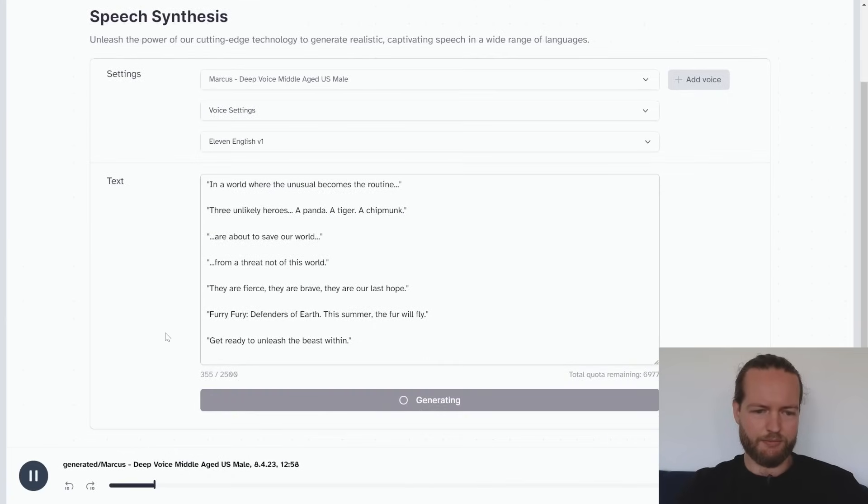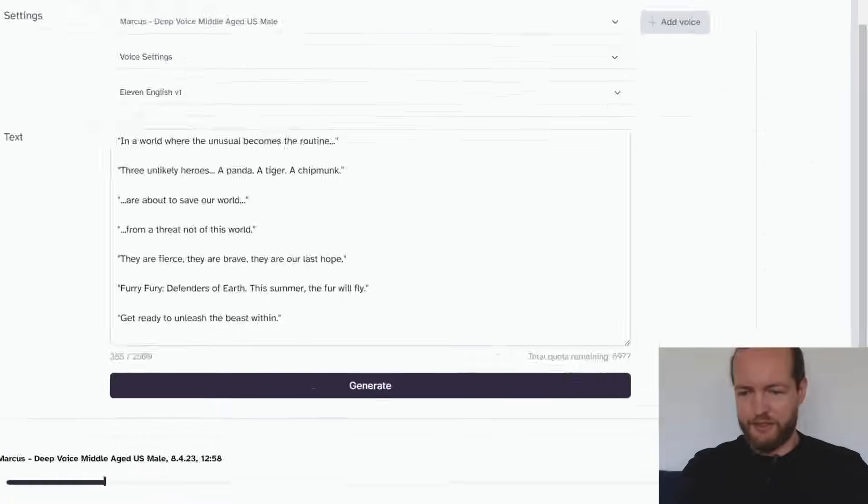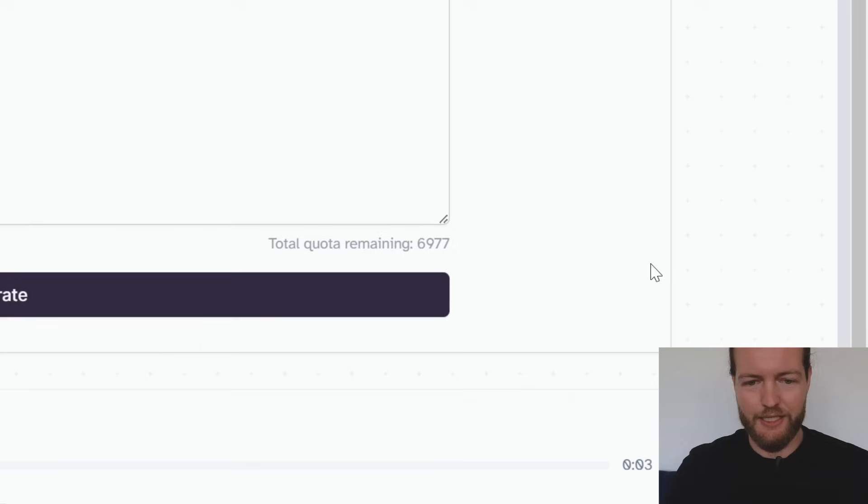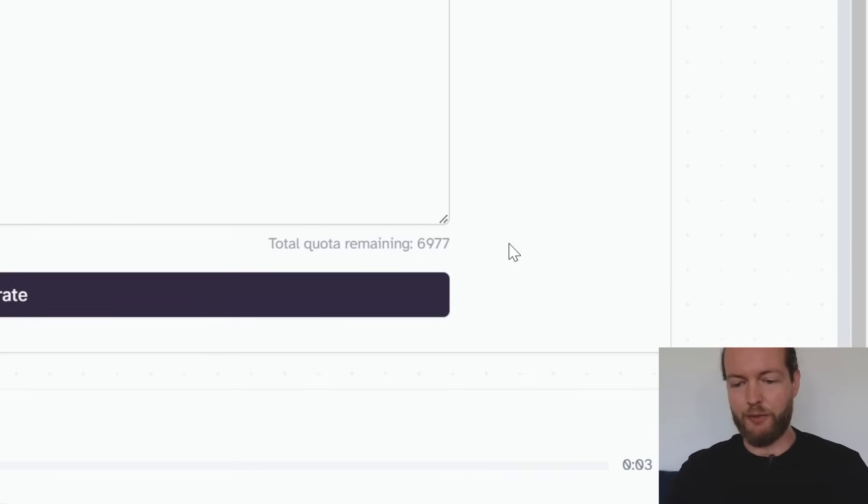I still have a lot of credits remaining for my free plan. And now a word from our sponsors. Creators are wasting time and effort not repurposing their stuff with AI.